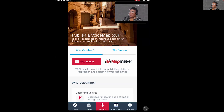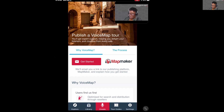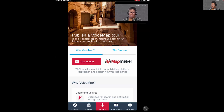You can even create private tours that you only share with family and friends, which is pretty neat. All you have to do is tap on Get Started and begin creating your tour.